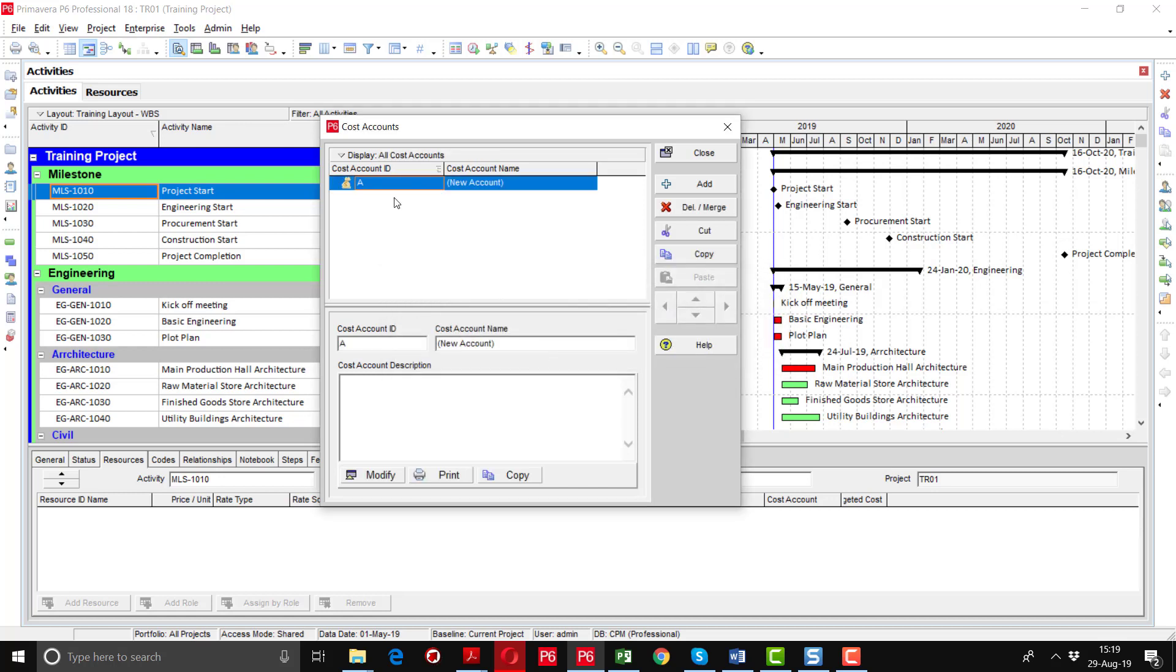Click OK. This is the cost account ID and cost account name. I am going to write this ID. Suppose we are creating cost accounts under one heading. I'll write here CPM Cost Accounts.